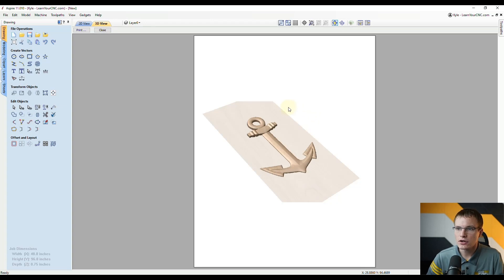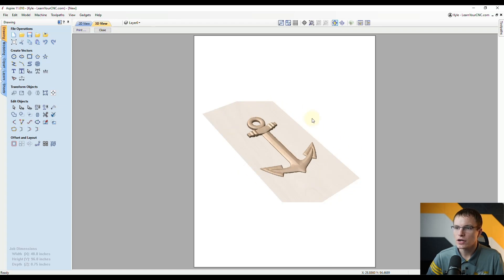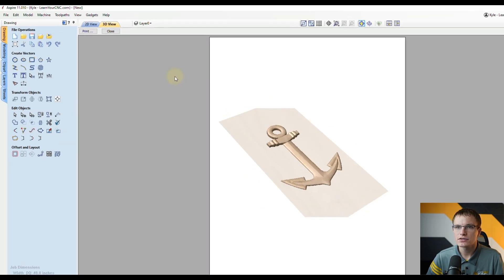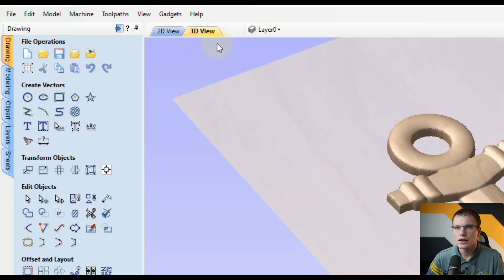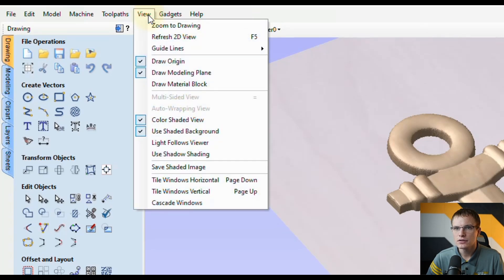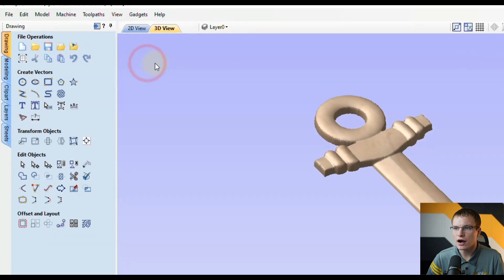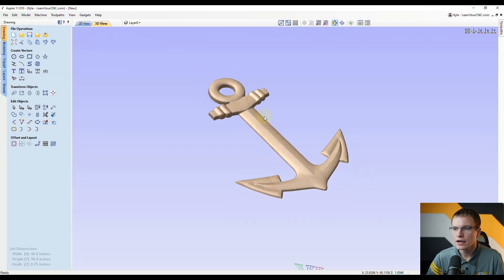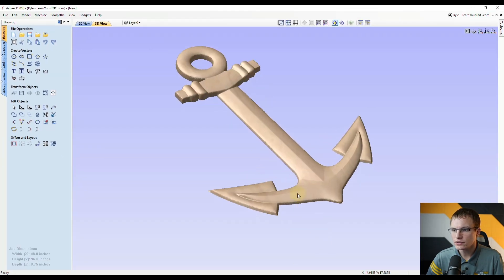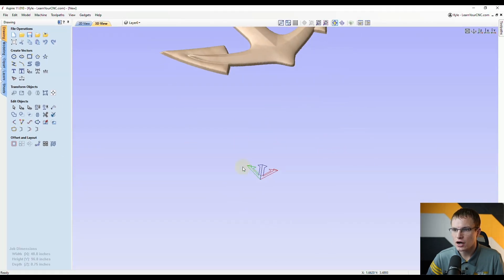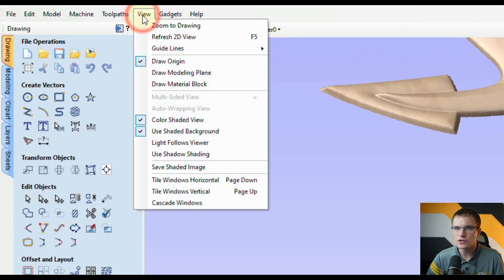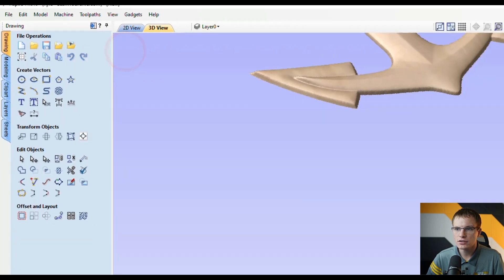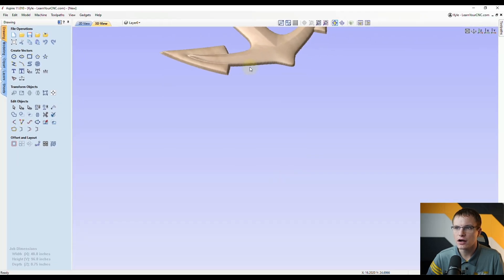You can also see it's printing the modeling plane so you may not want to print that. You can click close and then go to View and click Draw Modeling Plane to turn that off. You may also want to turn off the origin if that's showing, so you can go to View, click Draw Origin, that will turn that off as well.